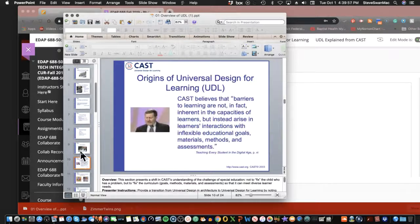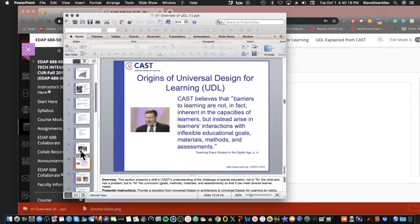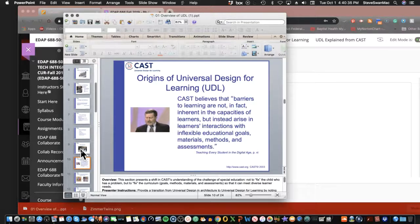Let's jump over to Universal Design for Learning. This is David Rose: 'Barriers to learning are not in fact inherent in the capacities of learners, but instead arise in learners' interactions with inflexible educational goals, materials, methods, and assessments.' One of David's mantras is: the student is not broken — the curriculum is broken. Fix the curriculum, you fix the student.